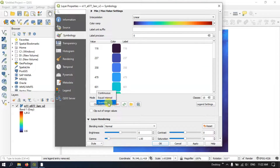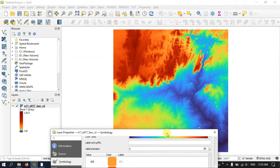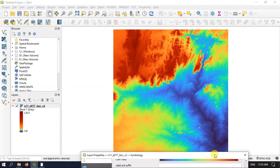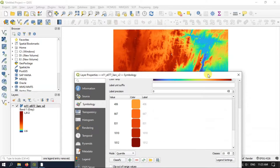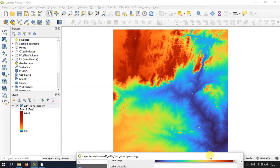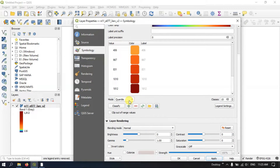If you want, you can use Quantile mode. Let me apply it with 15 classes. You can see here it has been smoothly classified. You can use these options to explore how the data looks and how it can be presented in an easy, understandable manner. This is the Quantile mode.